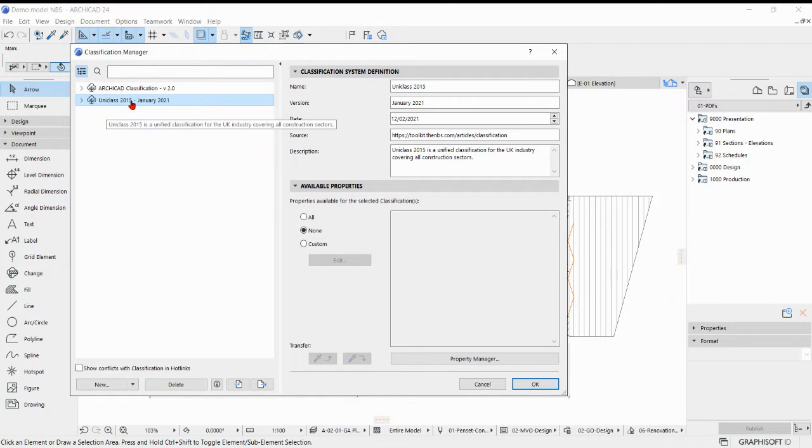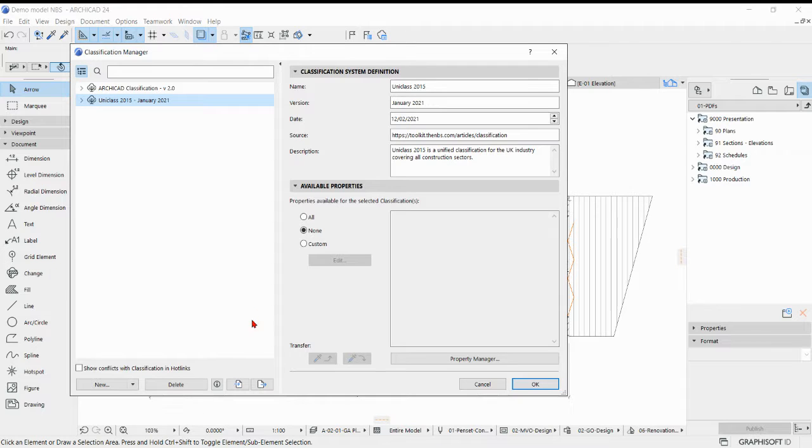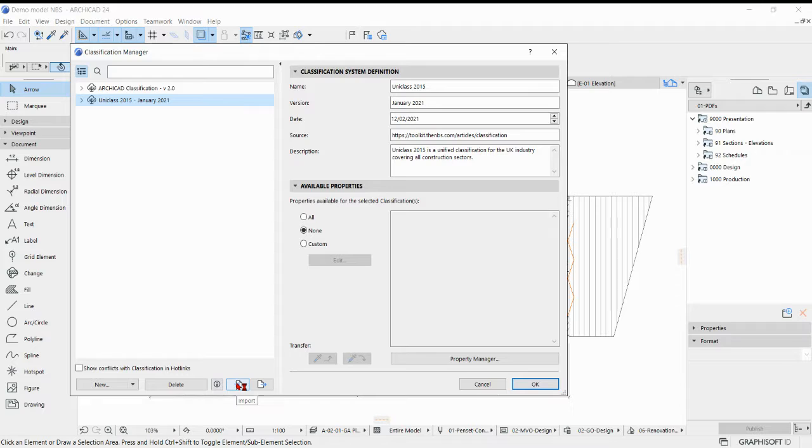So for this one it's UniClass 2015, and if you haven't got that file loaded, simply go down to this tab here and you can download it off the website and then import it using that tab there.